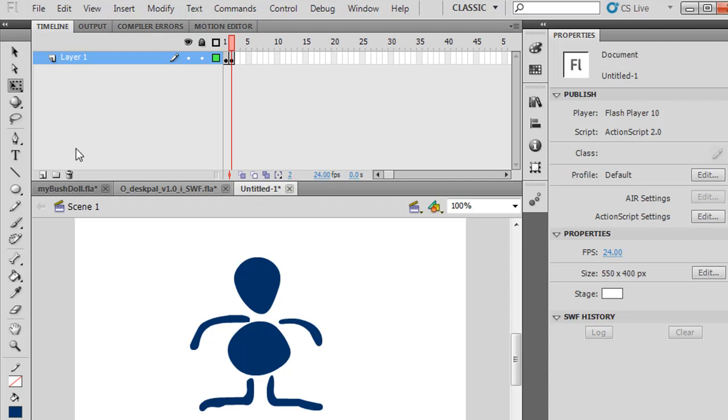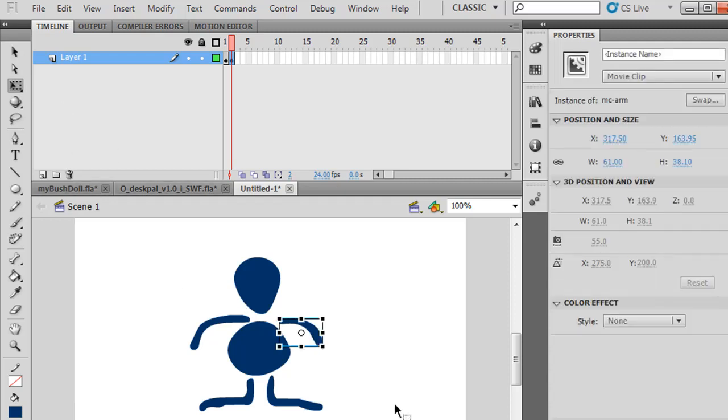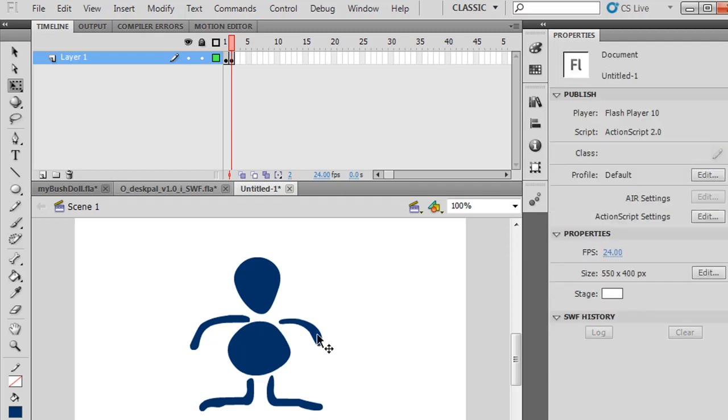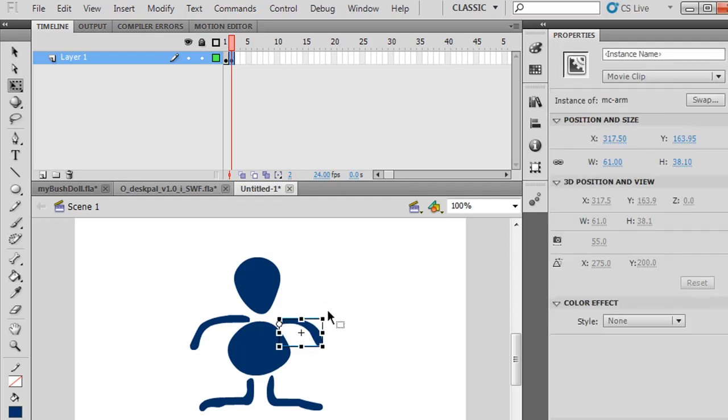So I can select this movie clip, click on it, and with the Free Transform tool selected, grab that middle circle and drag it to the corner. Now, when I select it and rotate it, it will rotate according to where that little circle is, pivoting at the shoulder.